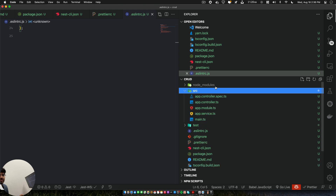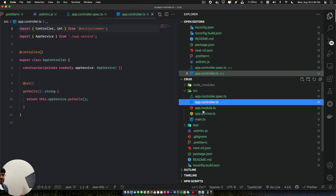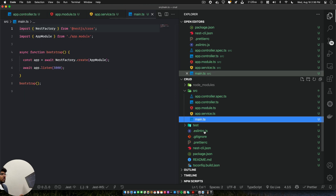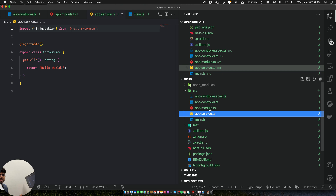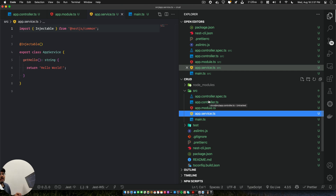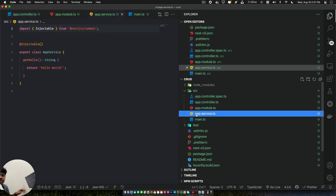It follows Prettier convention with ESLint. There's a test file and spec files for unit testing — both out of scope for today. We have app.controller, module, service, and main. Main is the bootstrap server that starts our code. In MVC structure, this is the model and controller part. You can even create views, so this can be your whole MVC structure.